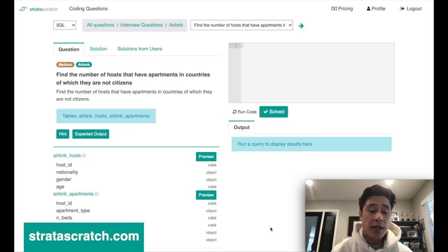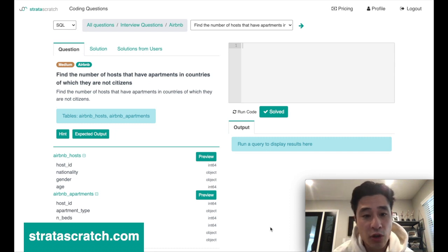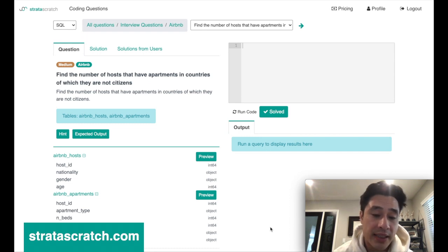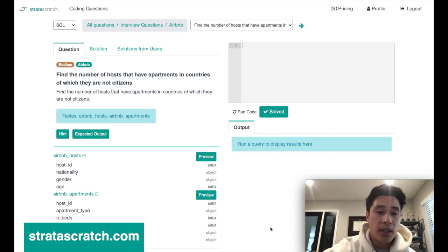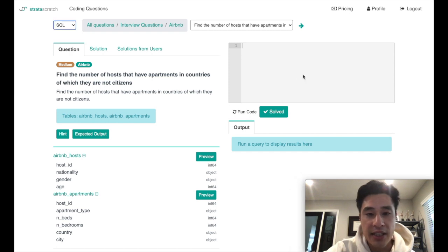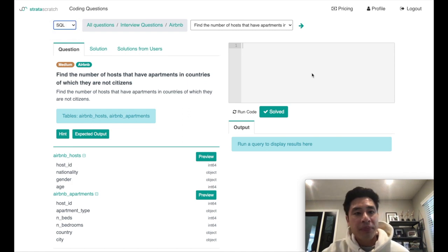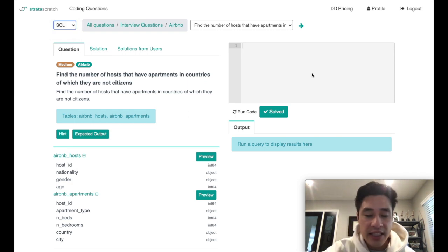Today we're going to use Stratascratch, which is an online platform that has over a thousand data science interview questions from real companies to help you prep for an interview or just to practice. Here's what the UI looks like: we have the questions here, the data sets and schemas down here, and then we have the editor, which is essentially a full-fledged IDE to help you code in either SQL or Python. Today we're going to code in SQL. The link is in the description if you want to follow along.